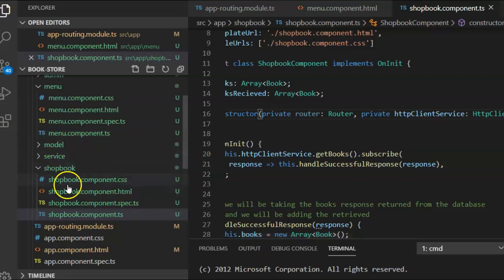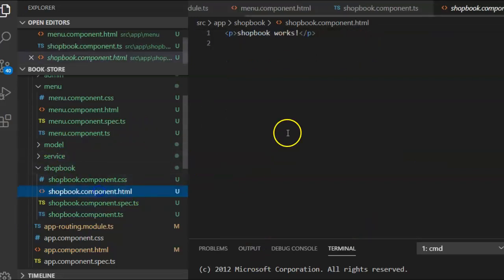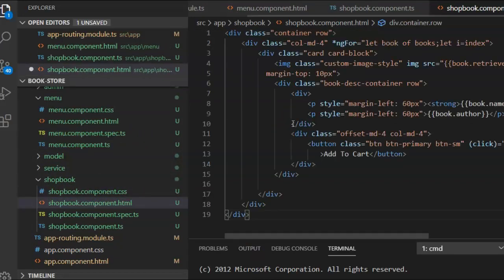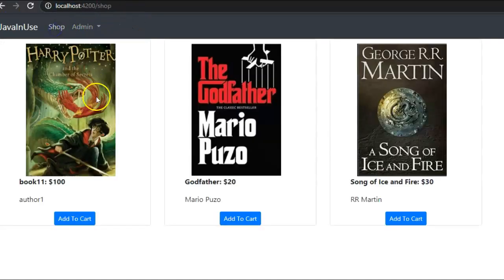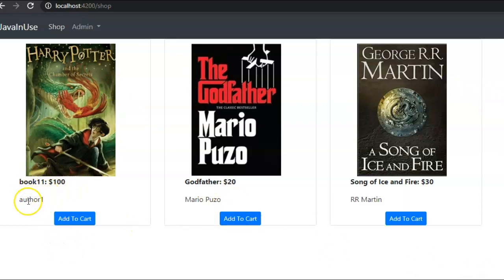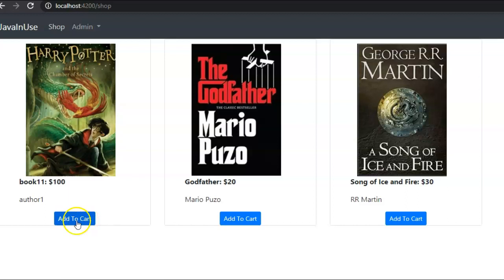Go to the ShopBook component HTML file. If we go to localhost 4200 and click on Shop, we can see the list of books which the user can see — the book name, the price, as well as the author. Also, if he wants to add the book to the cart he will have to click on the Add to Cart button. We still have to implement this functionality.